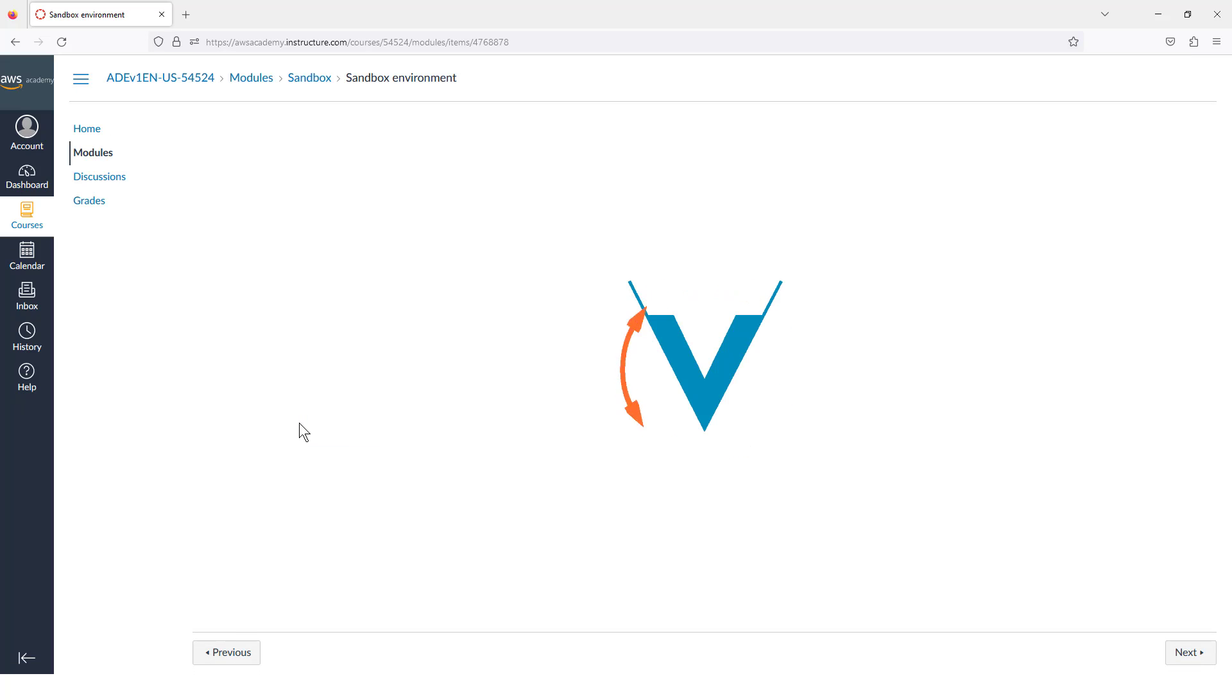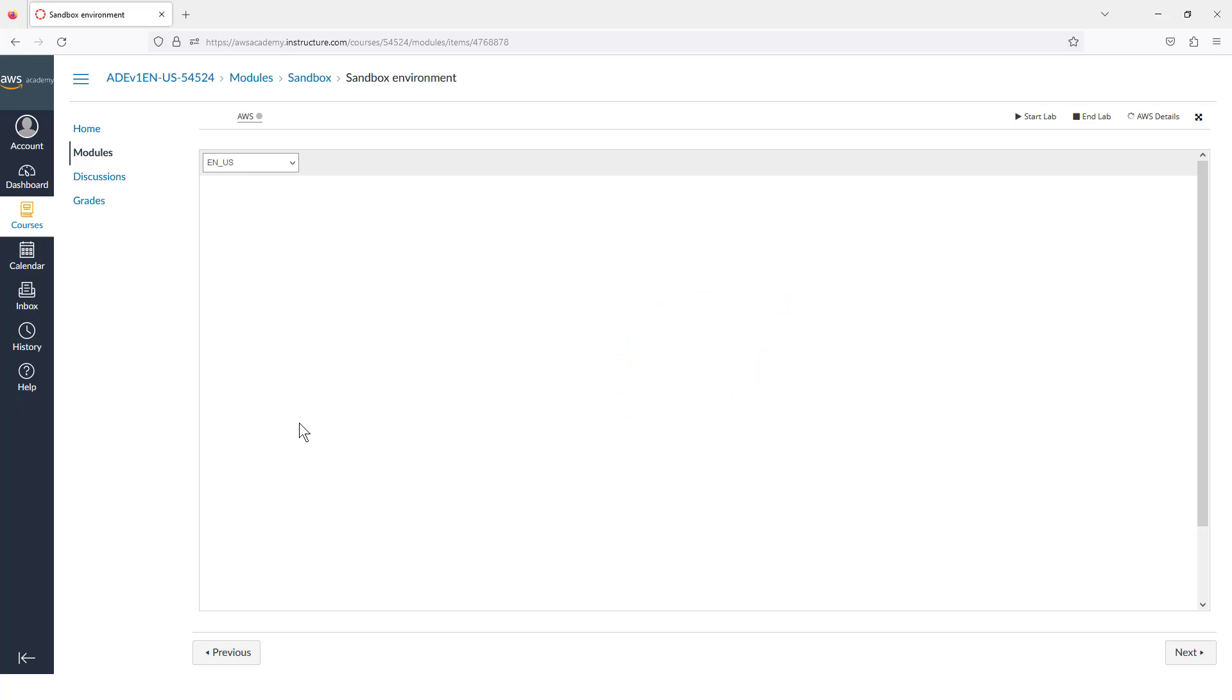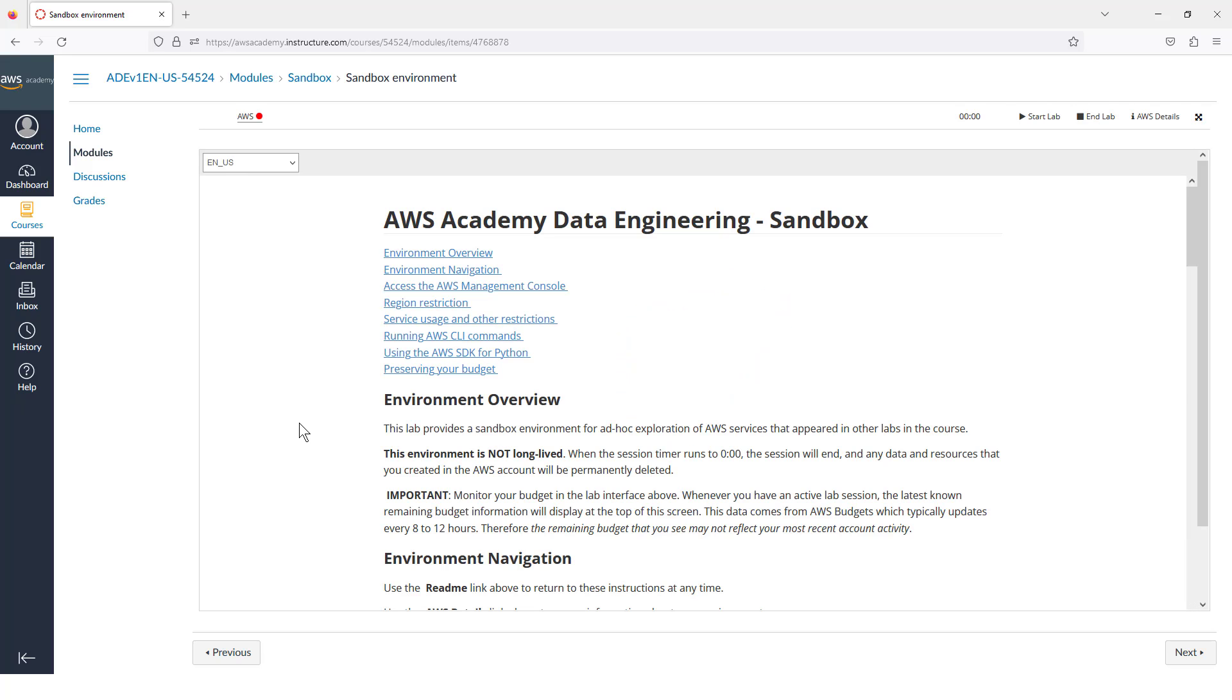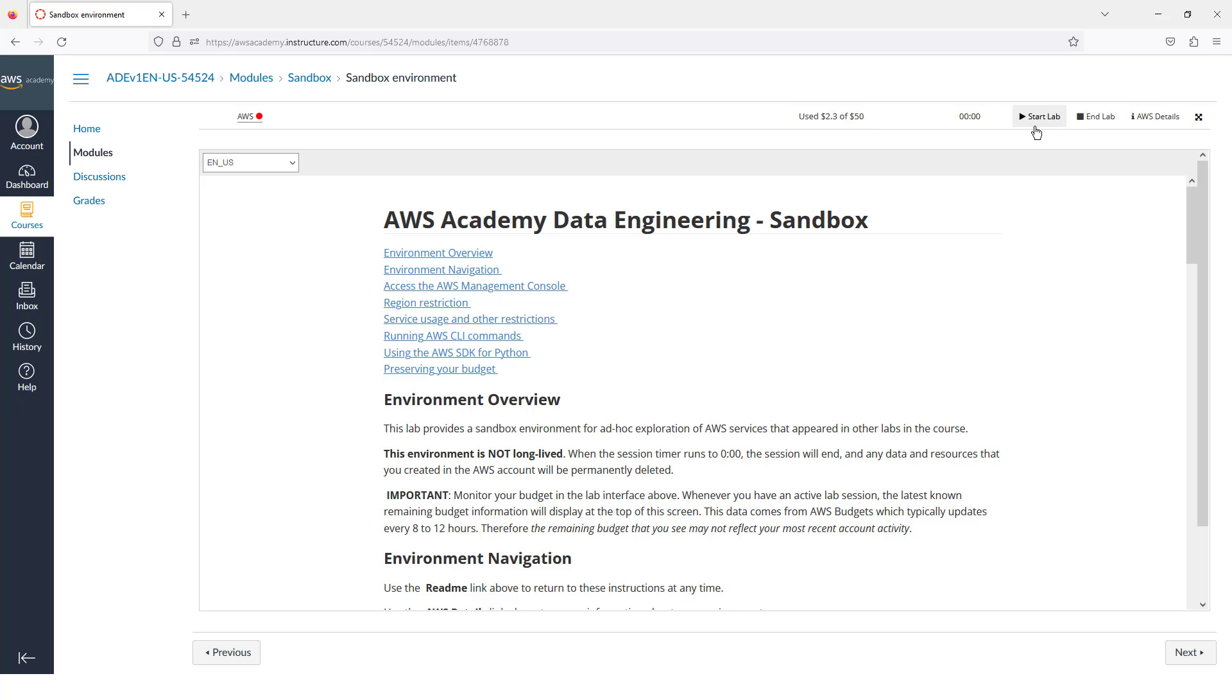That'll take a second to pull up, and you will notice here that my Sandbox is not running. You can see the red dot here, that means it's currently stopped. I can see how much I've used of my Sandbox budget, and we currently don't have a lab running.